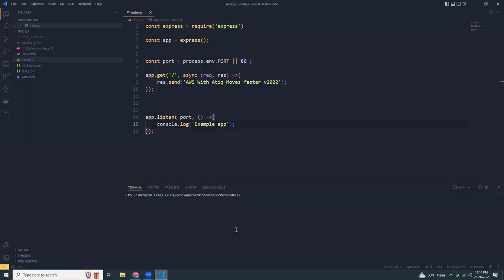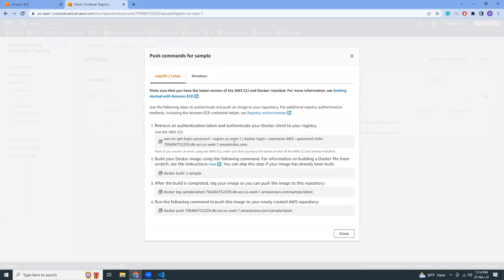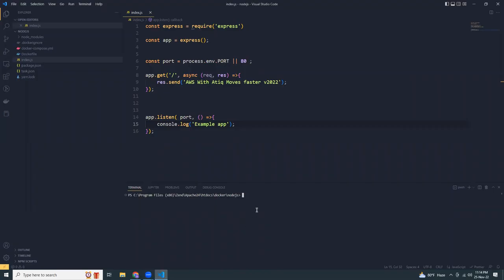I've already logged in to my AWS CLI. If you don't have it, you can just use this link. The user I've logged in with has permission to ECR. I'm going to copy this command which will log in to ECR, get the password, and use it to log in with Docker.